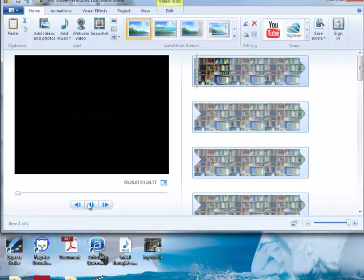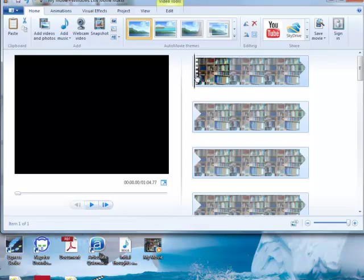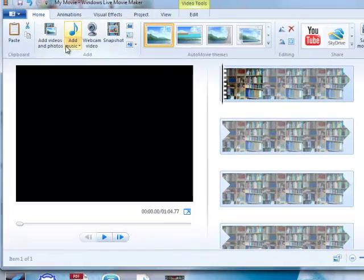So if I play it, you'll see that it's got the credits and so on. Let's go back to the beginning there, and then I will be able to add music.